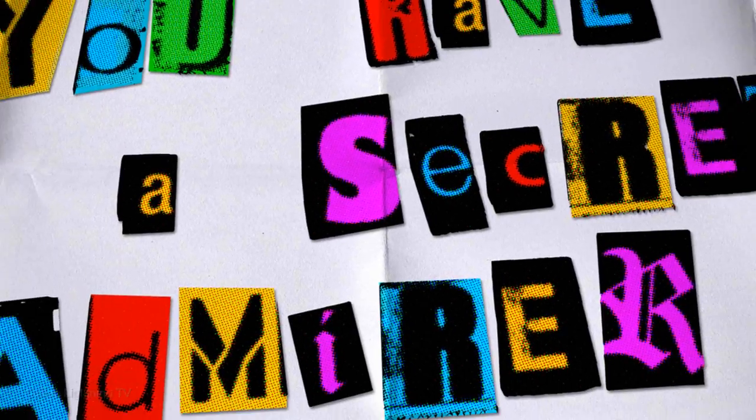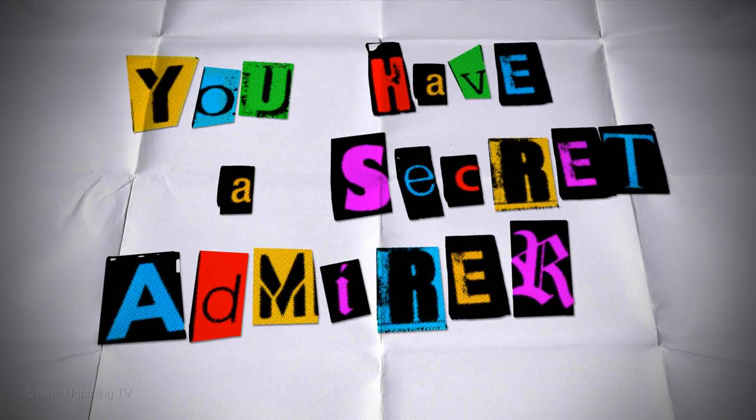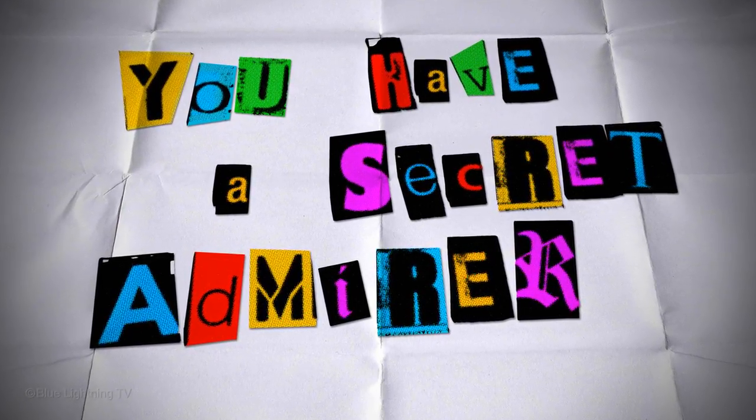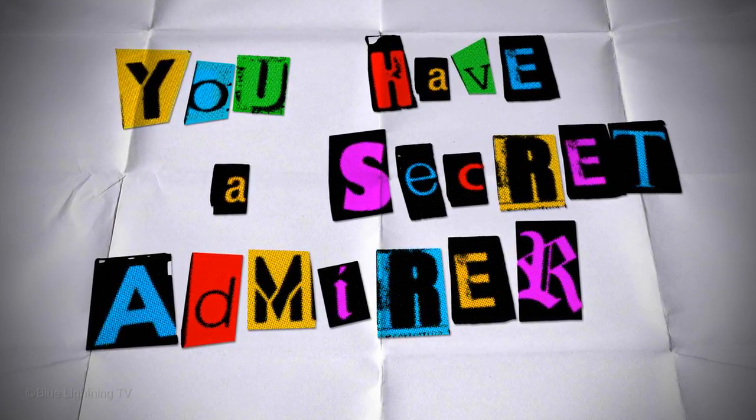Hi. This is Marty from Blue Lightning TV. I'm going to show you how you can create a custom Ransom Note.